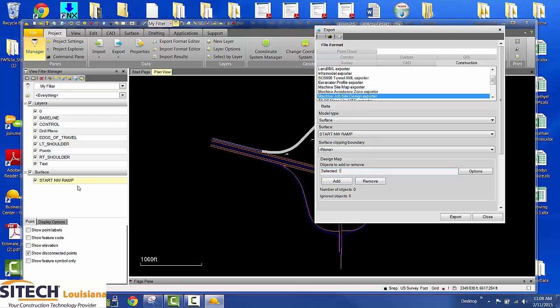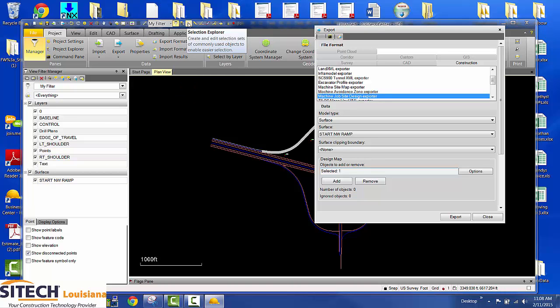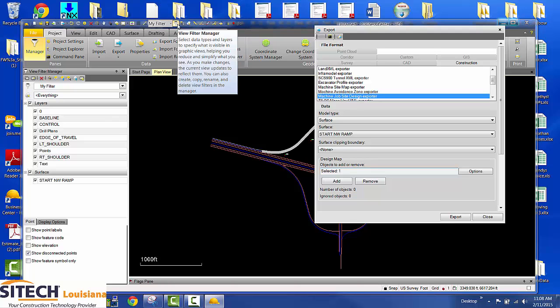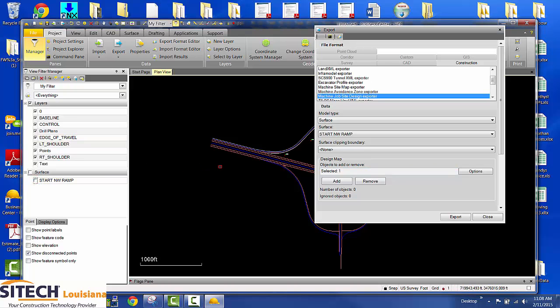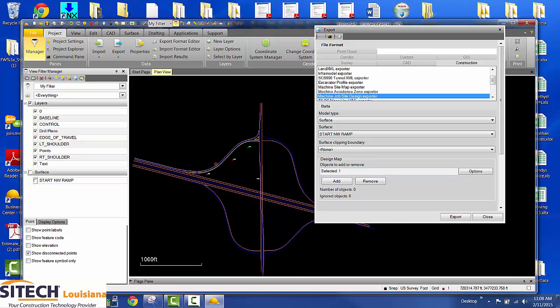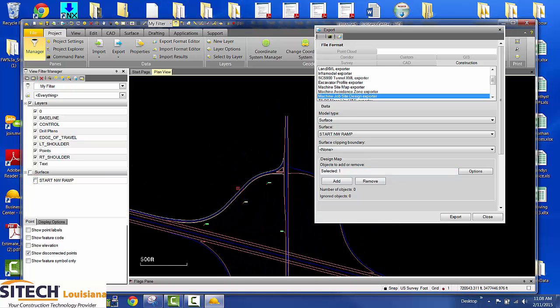What I do is I come here to my view filter manager and turn this off. If it's not showing up, you can come right here and turn on your view filter manager right there. Turn your surface off that way you don't grab it in any of your line work.